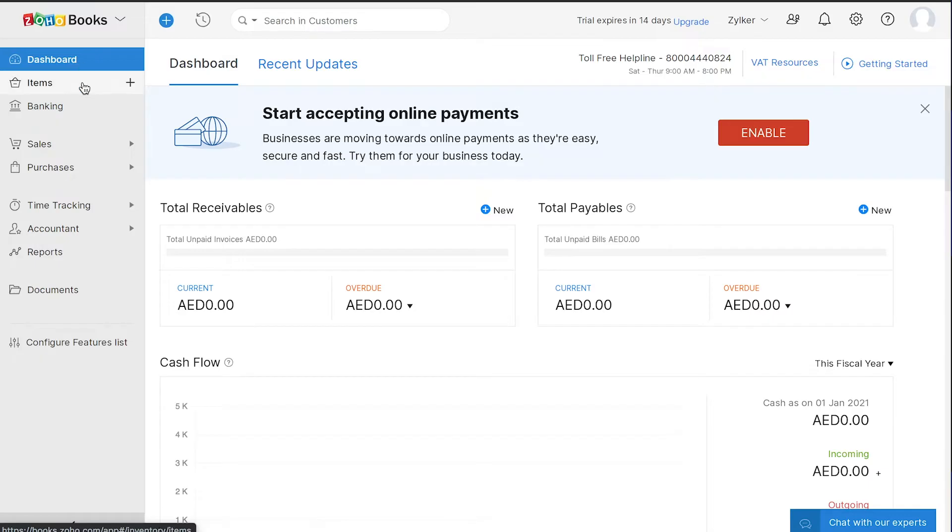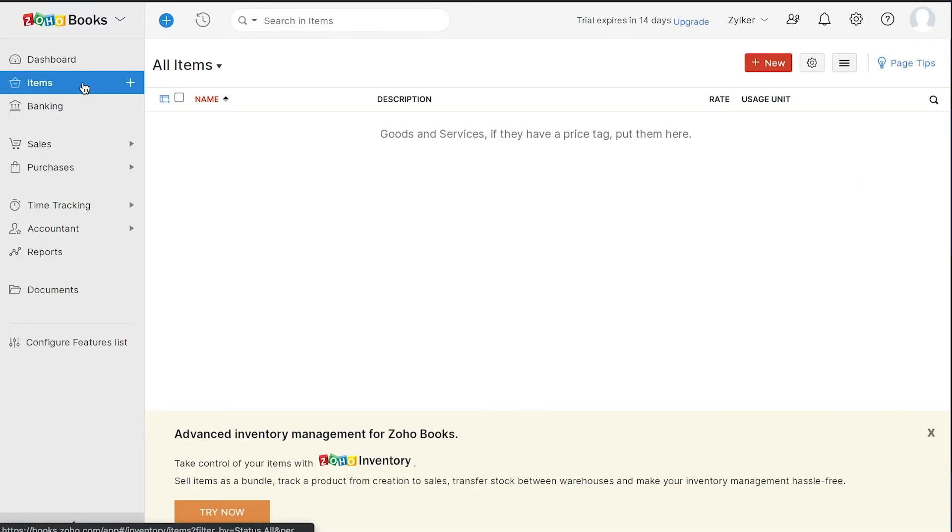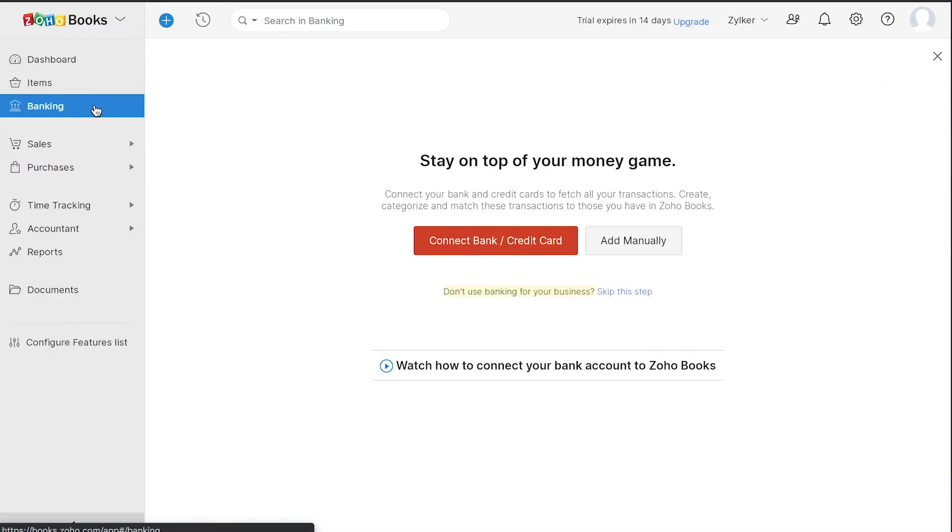Under Items, you can add the goods and services that you provide in your business. In the Banking module, you can connect your bank account, import bank statements, match transactions and reconcile your account.